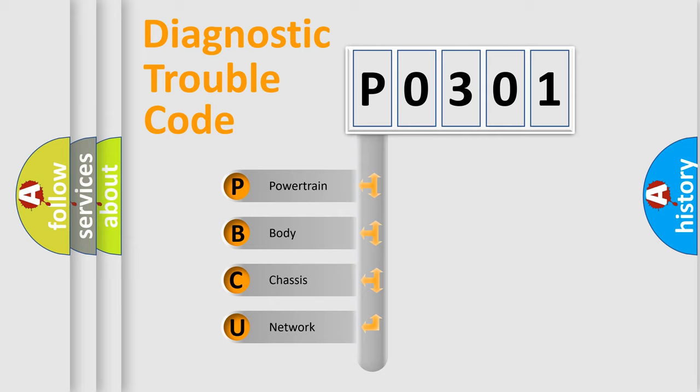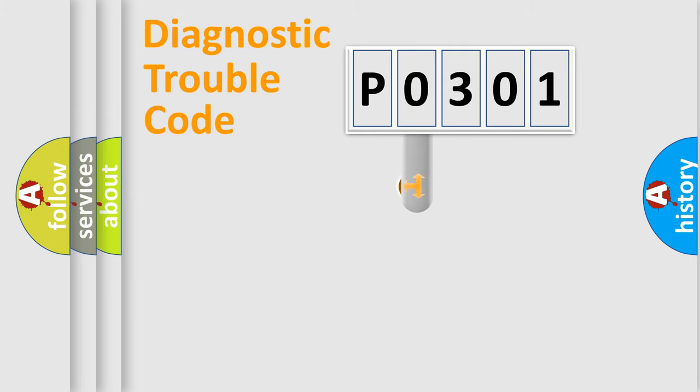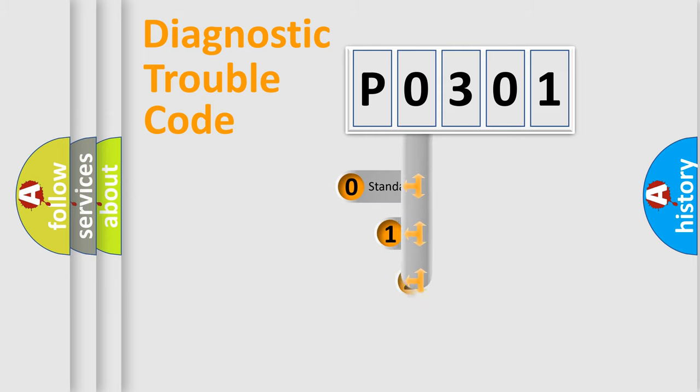We divide the electric system of automobile into four basic units: Powertrain, Body, Chassis, and Network. This distribution is defined in the first character code.